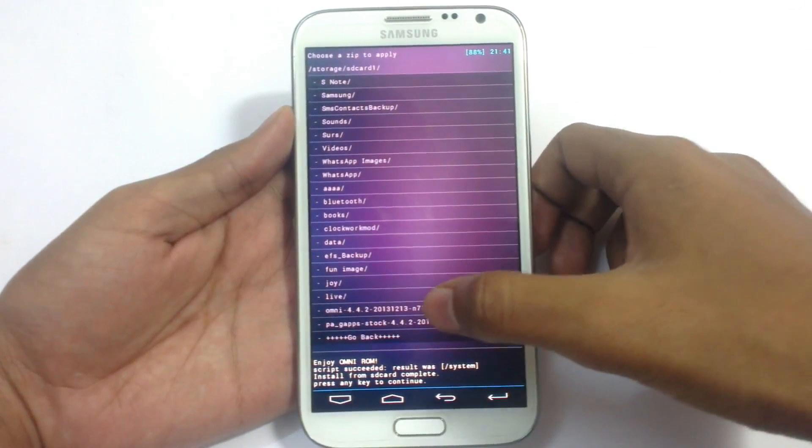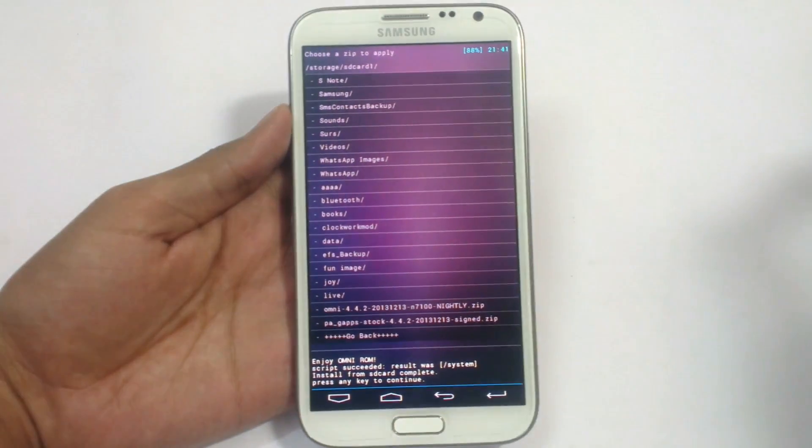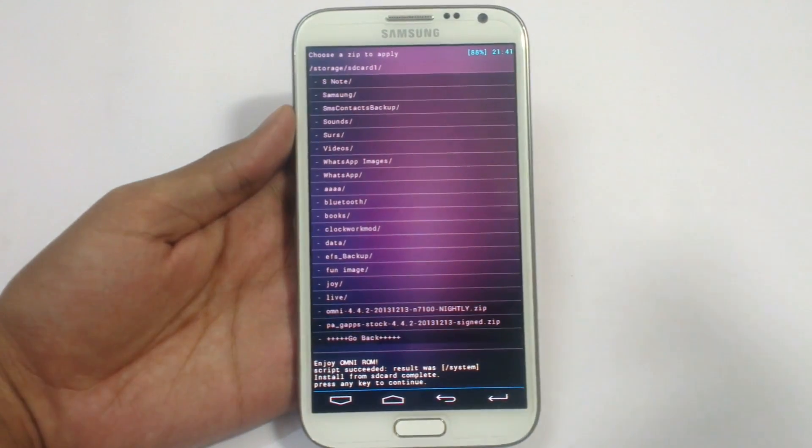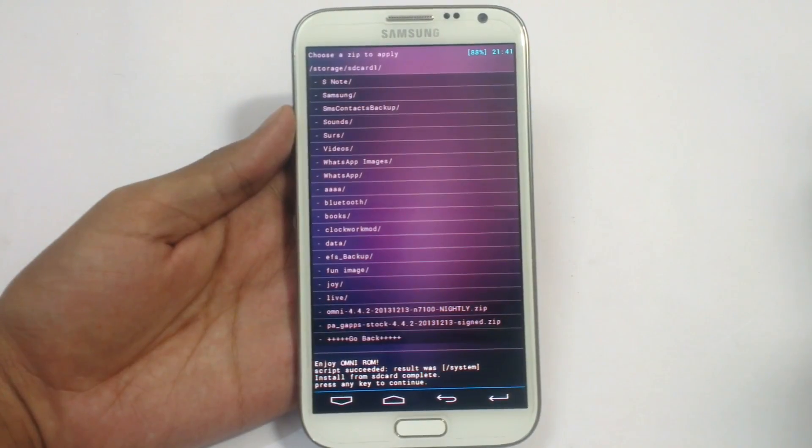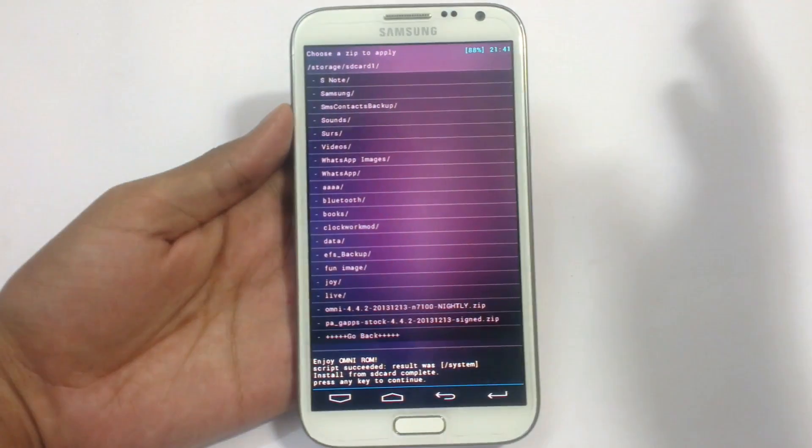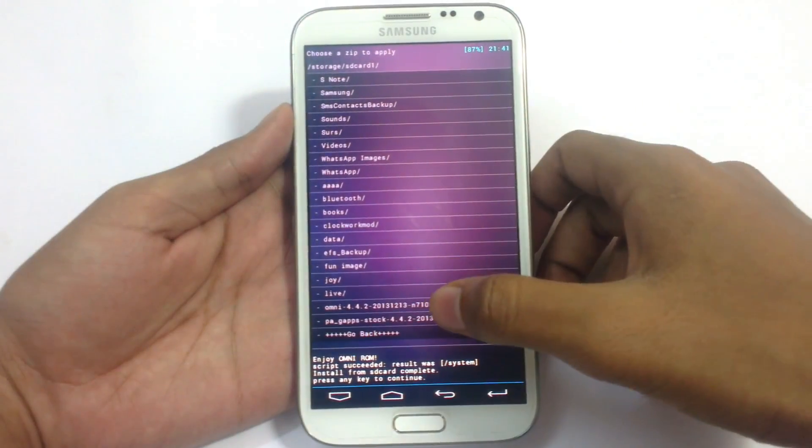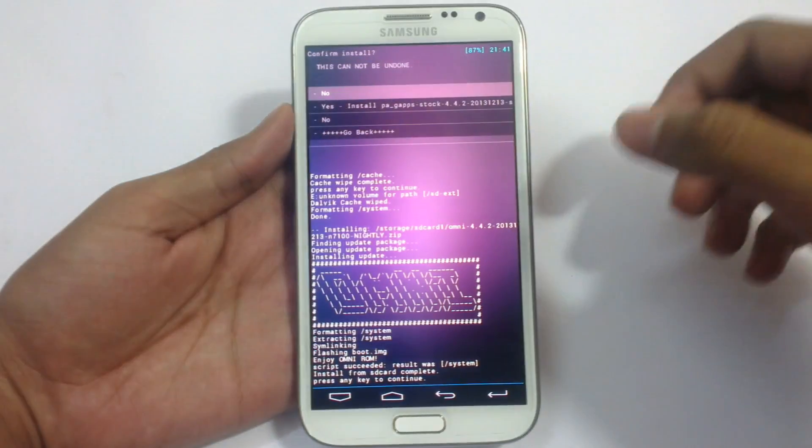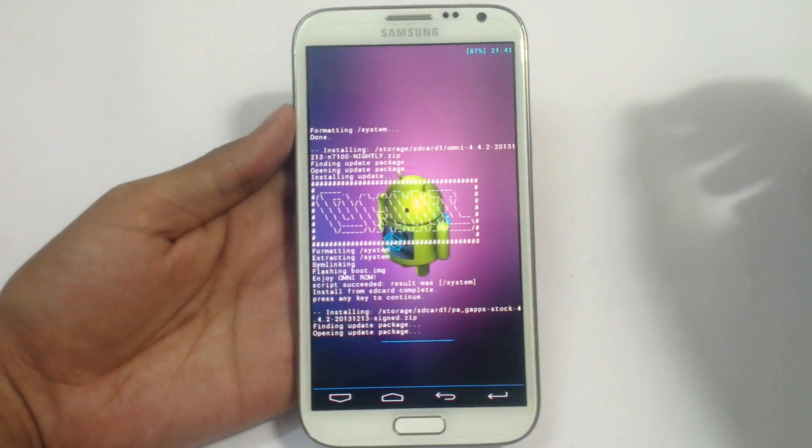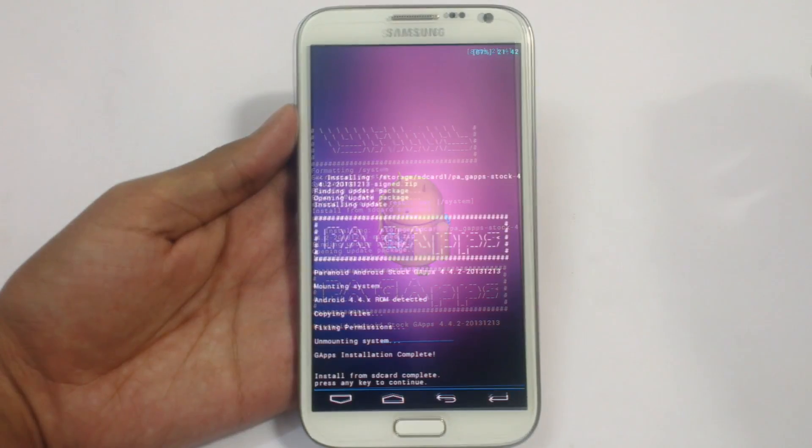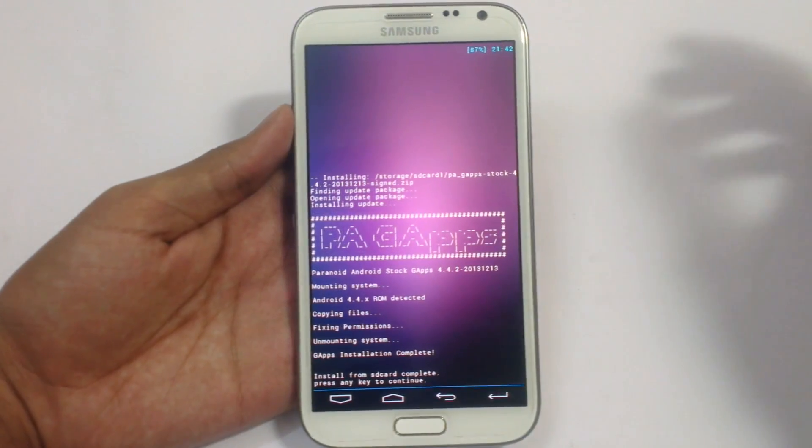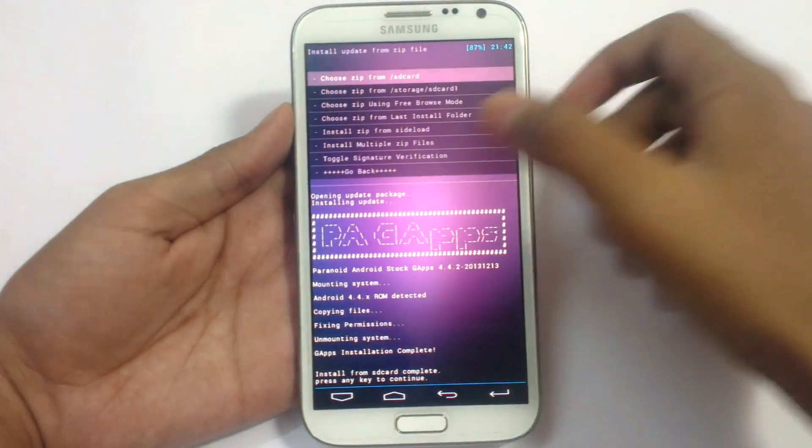Here it is the Google apps stock Android 4.4. Just download the stock 4.4. Previous version of 4.3 will not work here. It may cause some problem. So just install it. Wait here. As you can see it has installed in our system. Press any key.